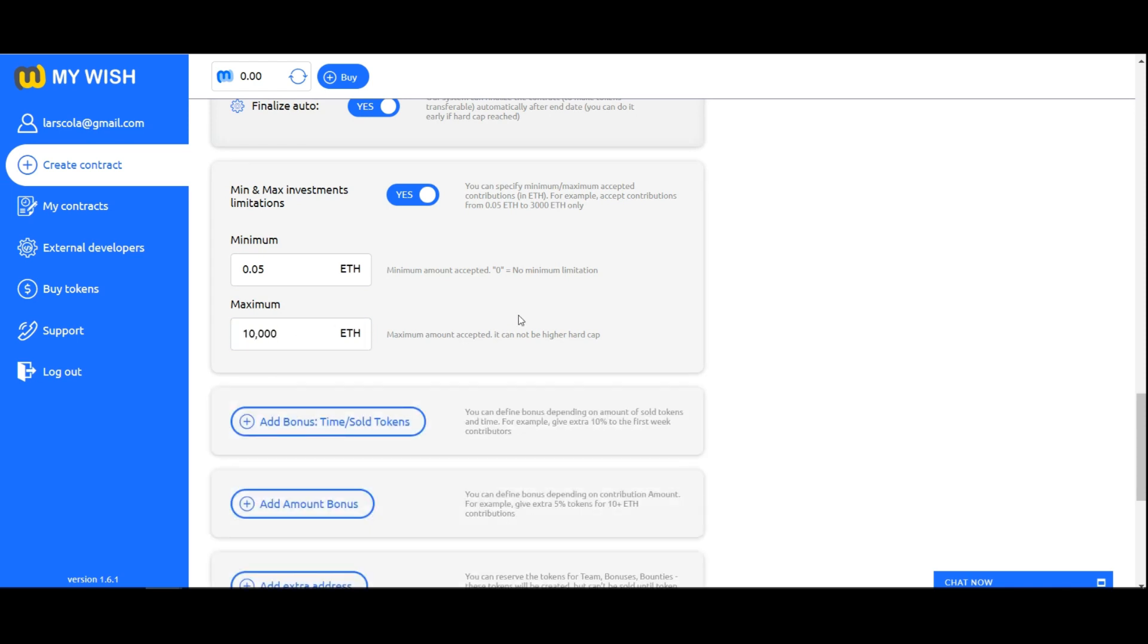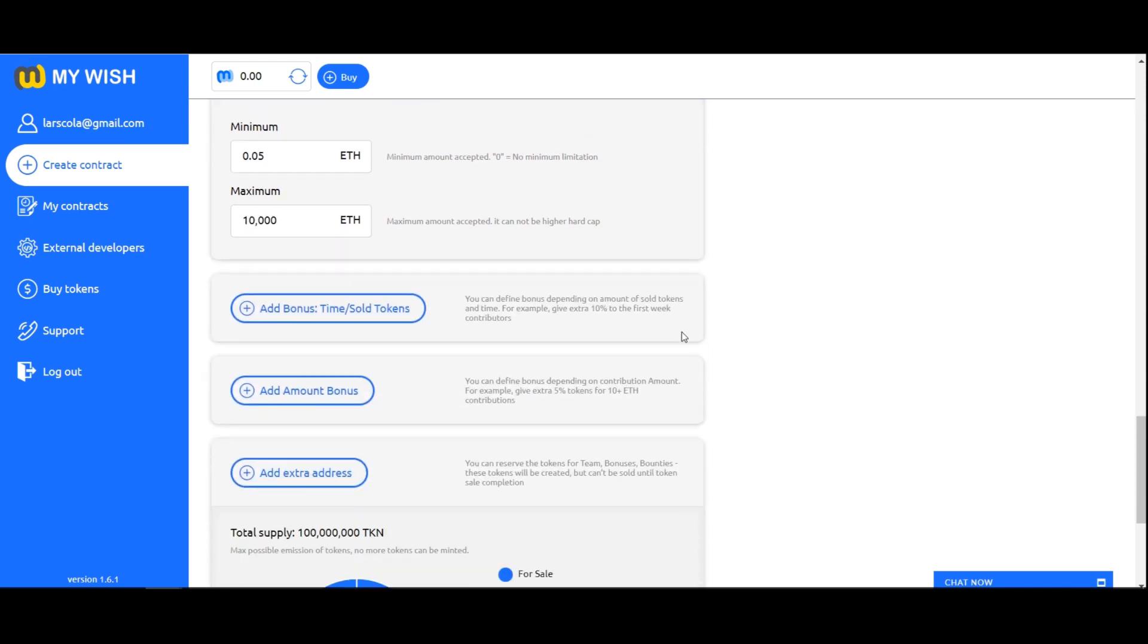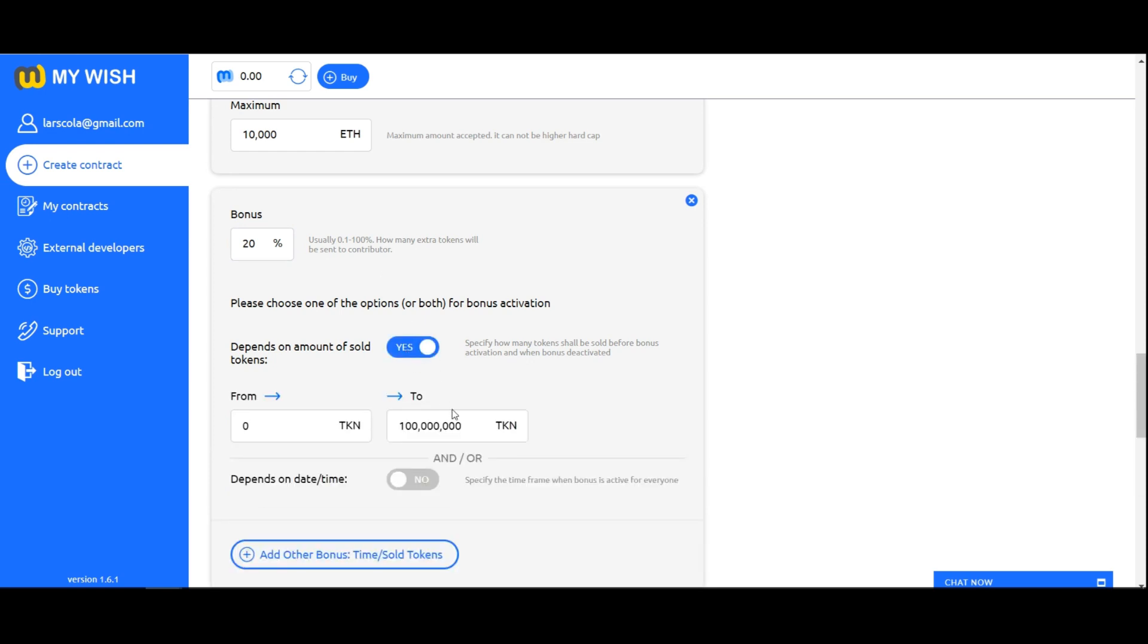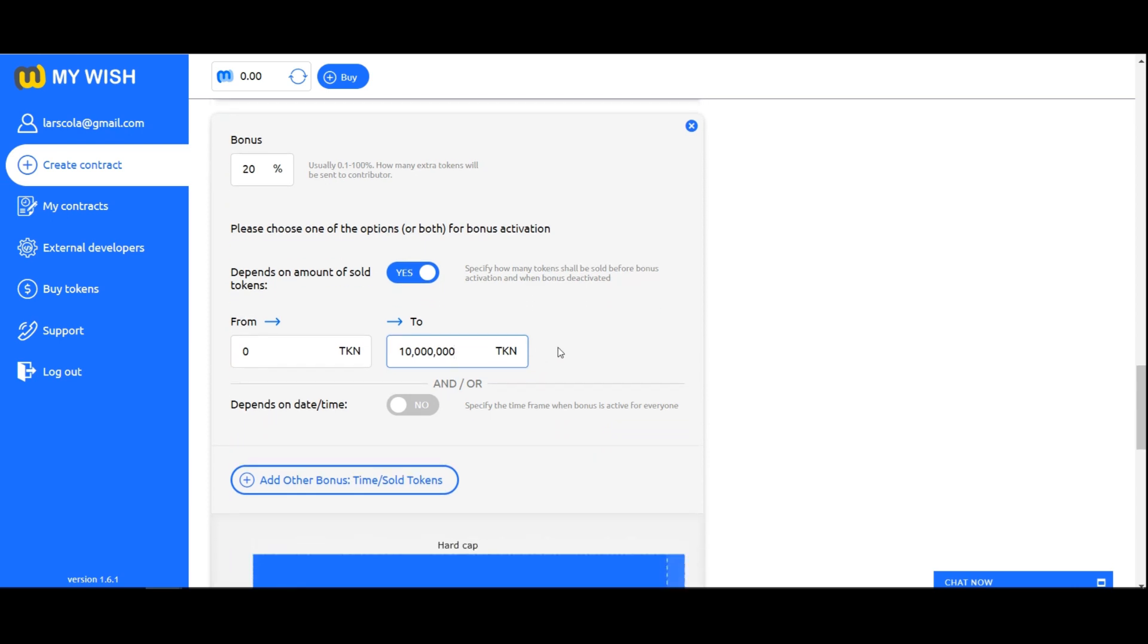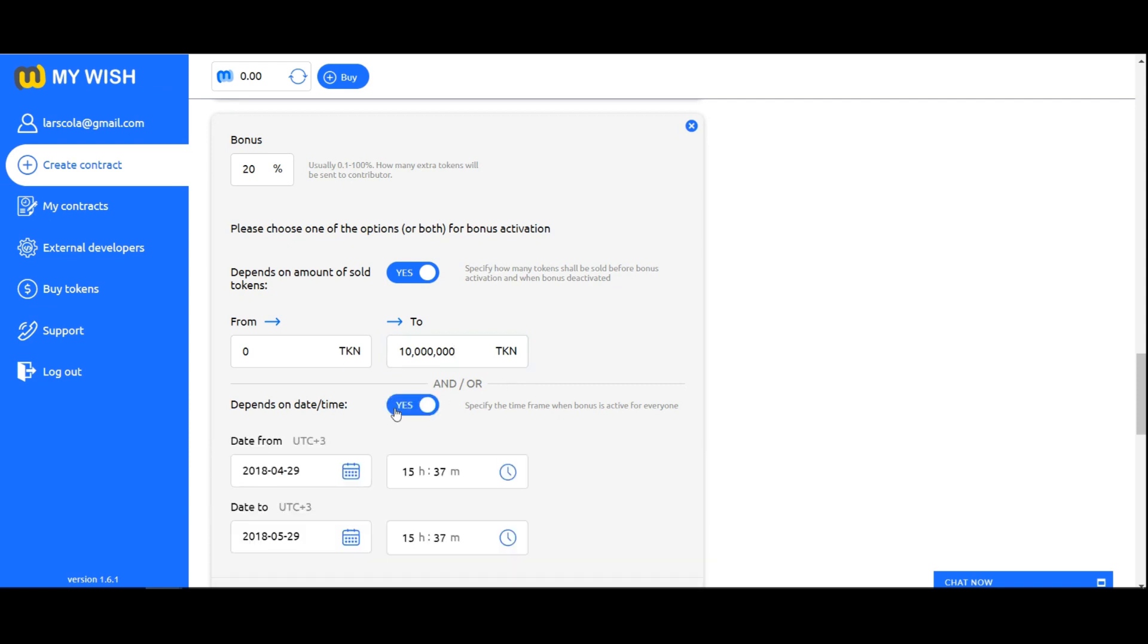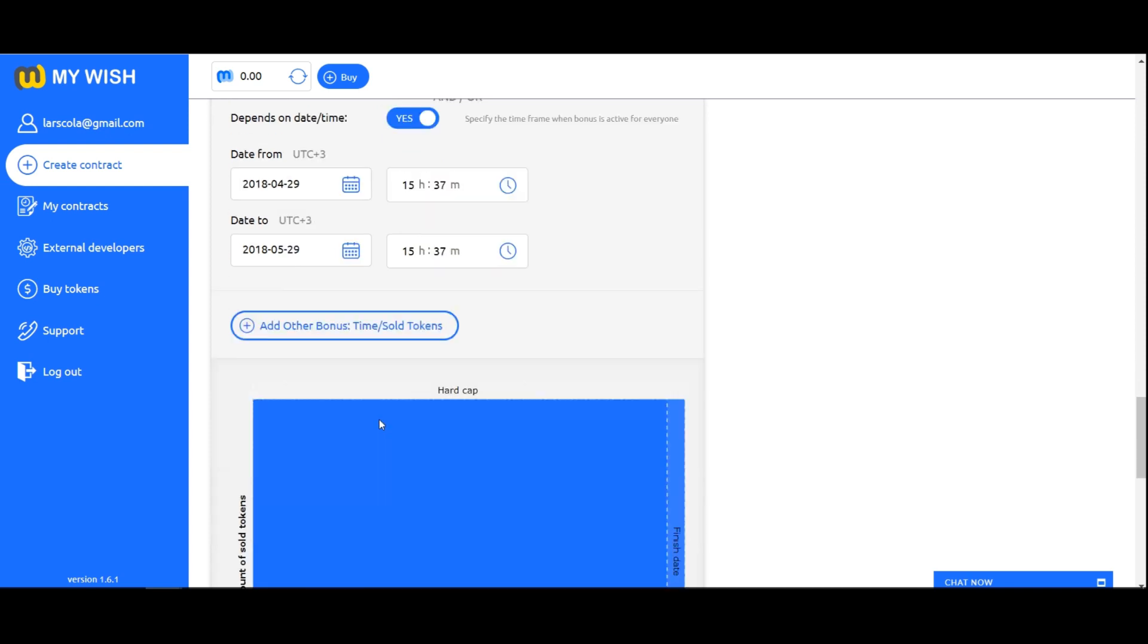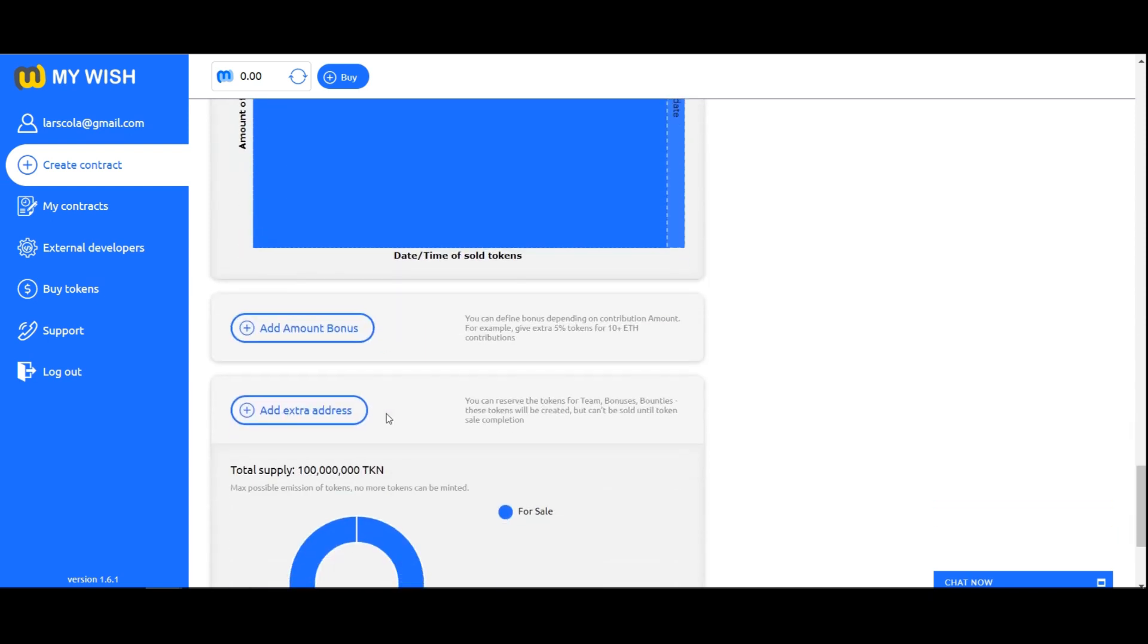Add bonus time and sold tokens. If you have a bonus program, click on add bonus and in the field bonus specify a figure that indicates the percentage of tokens. It means how many extra tokens will be sent to a contributor, usually from 0.1 to 100%. Also, you can choose the period of the bonus program depending on the number of tokens sold and on the time.